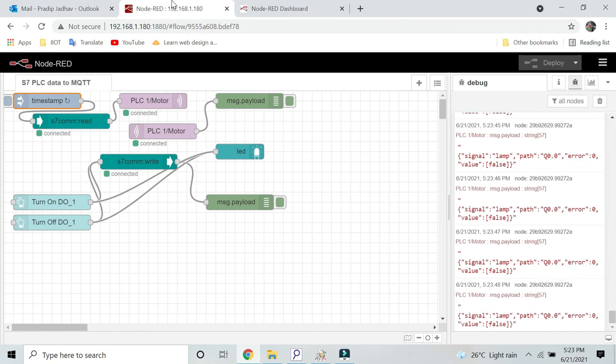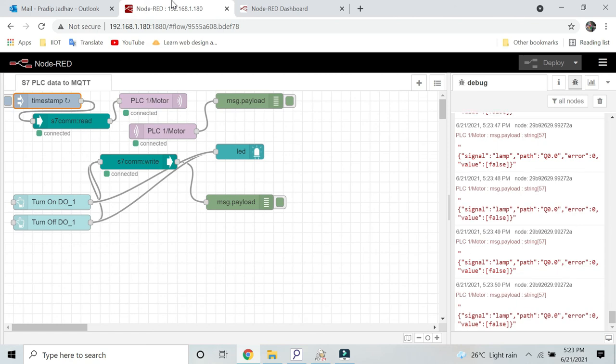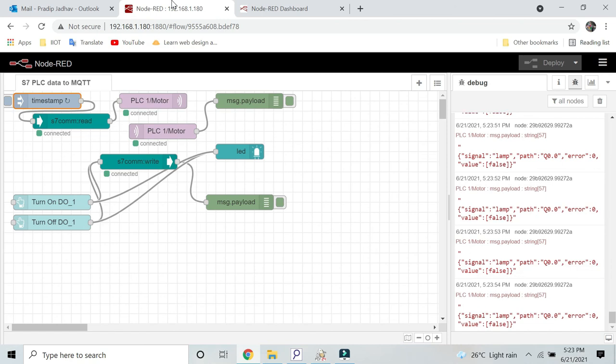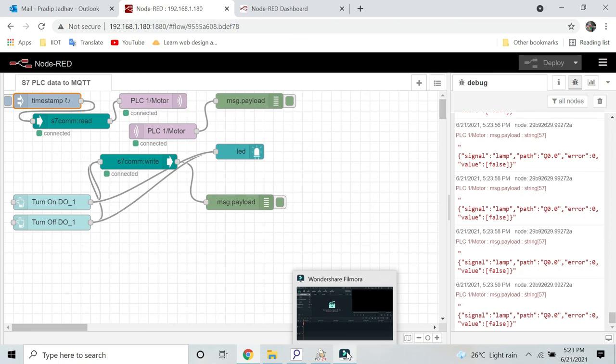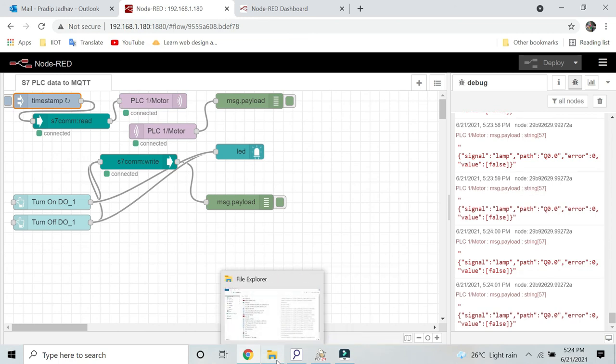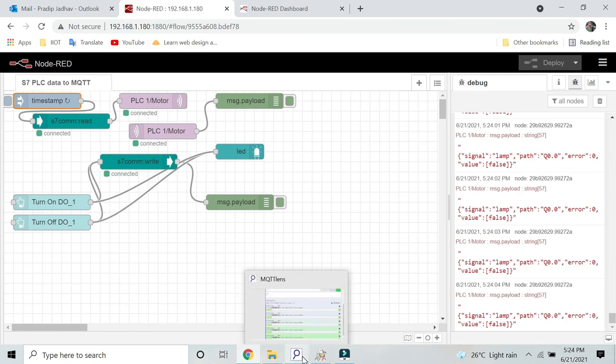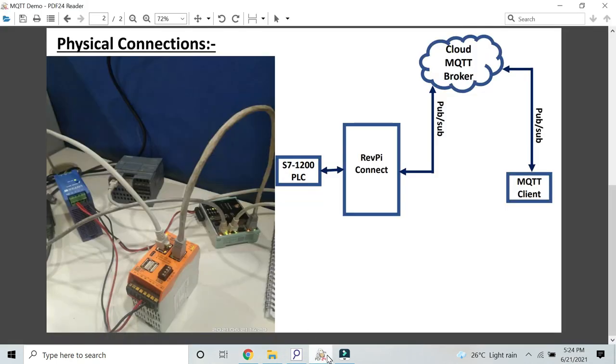So this is how we can send the Siemens PLC data from our RevPi using MQTT to any cloud. Here is our architecture. Thanks for watching this video.